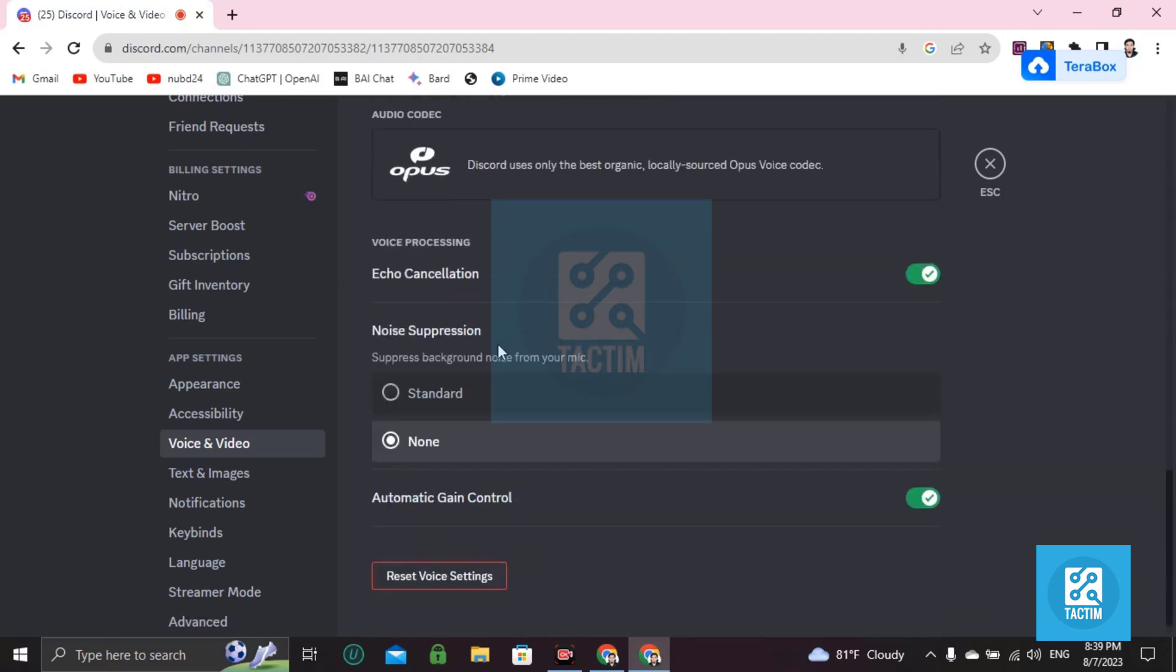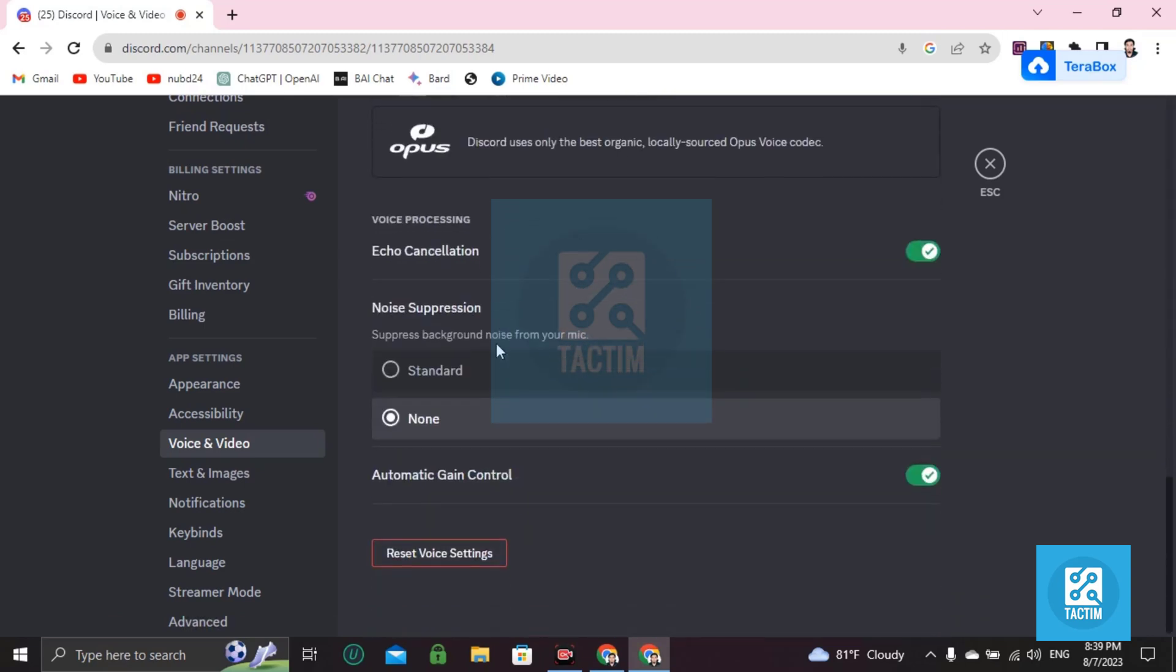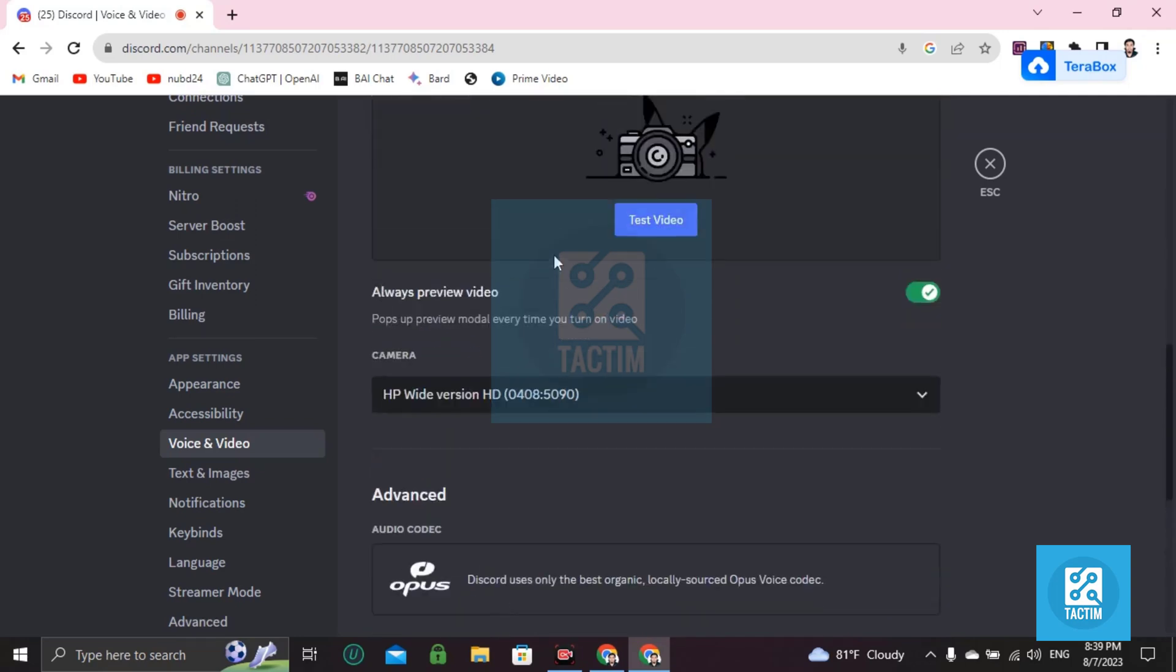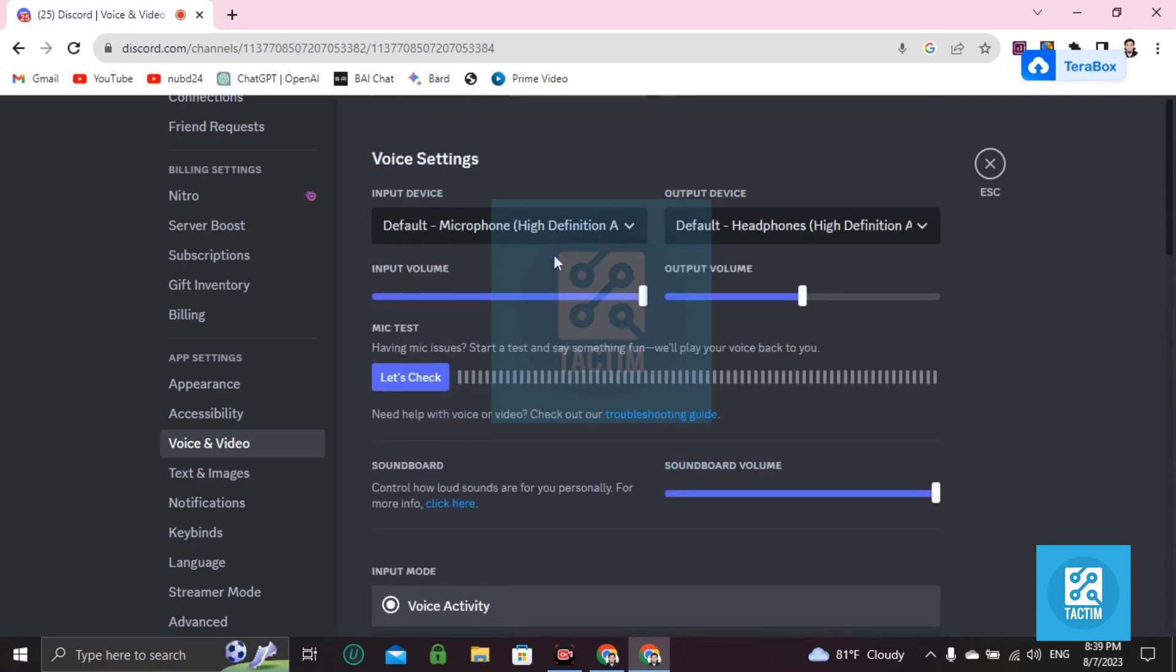So this is how you can fix your audio problem or hearing problem in Discord. If you find this video helpful, please give a thumbs up and don't forget to subscribe to the channel. Thank you so much for watching.